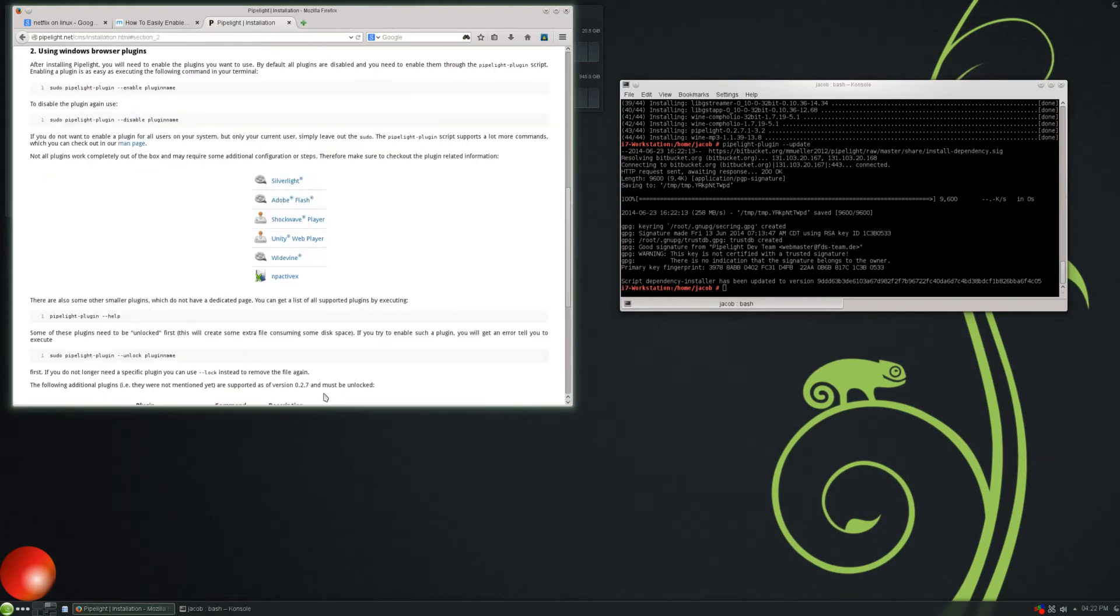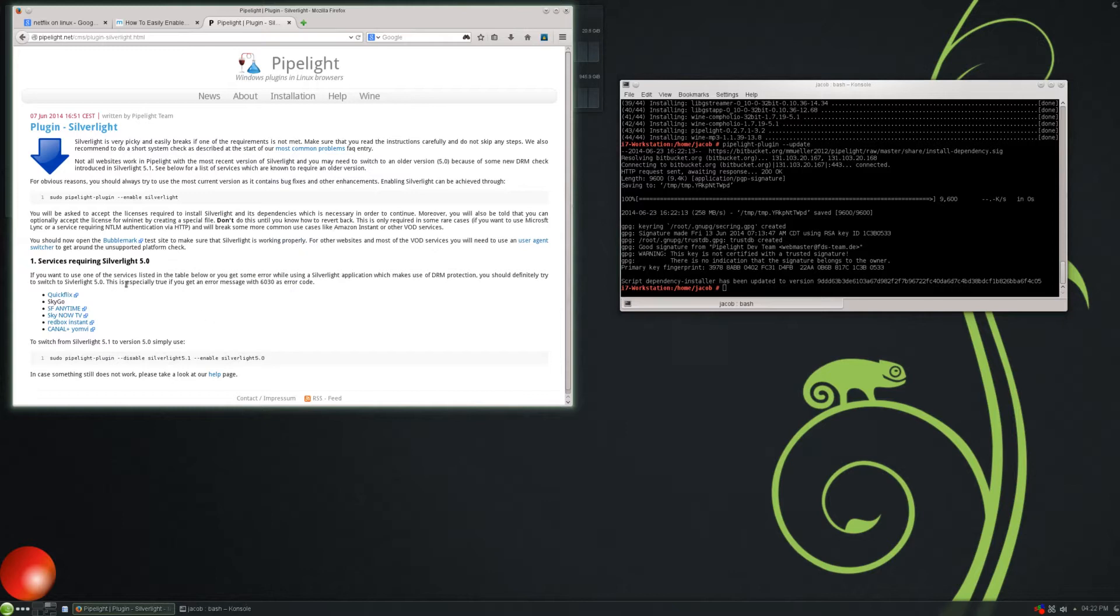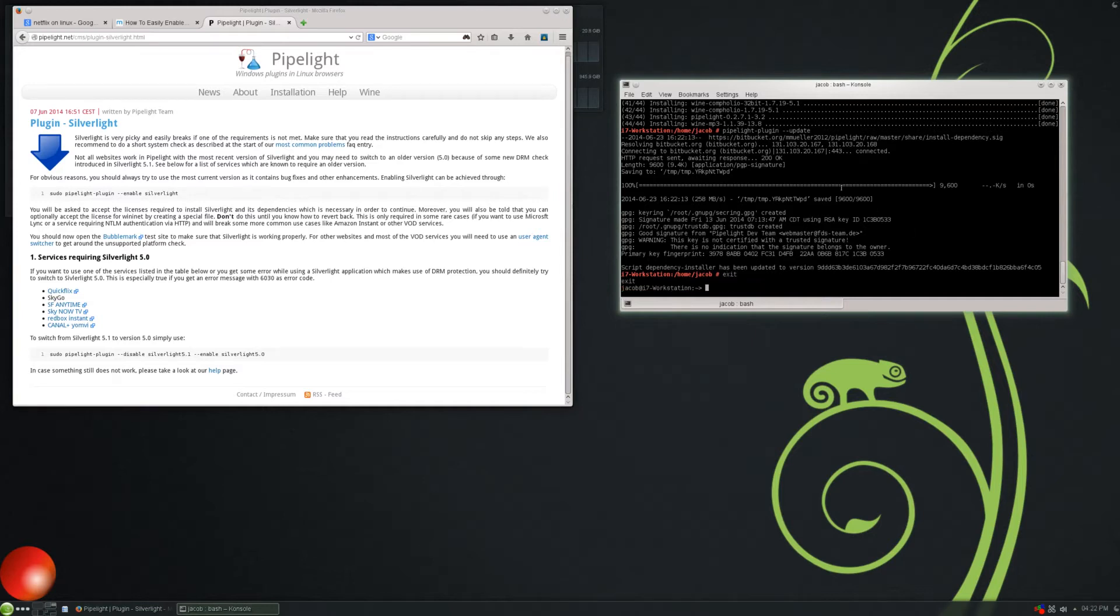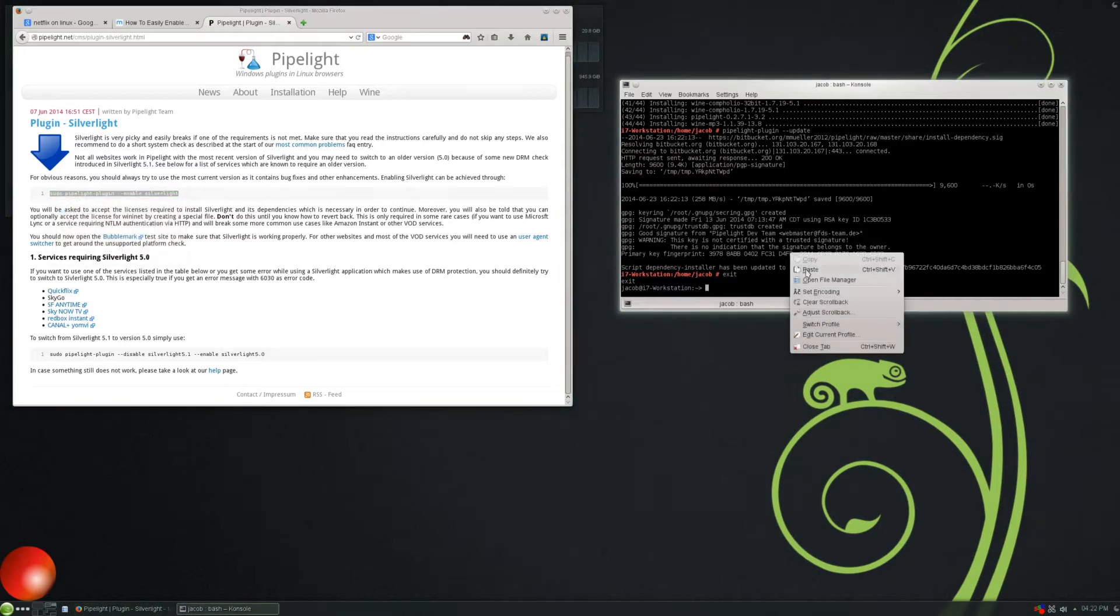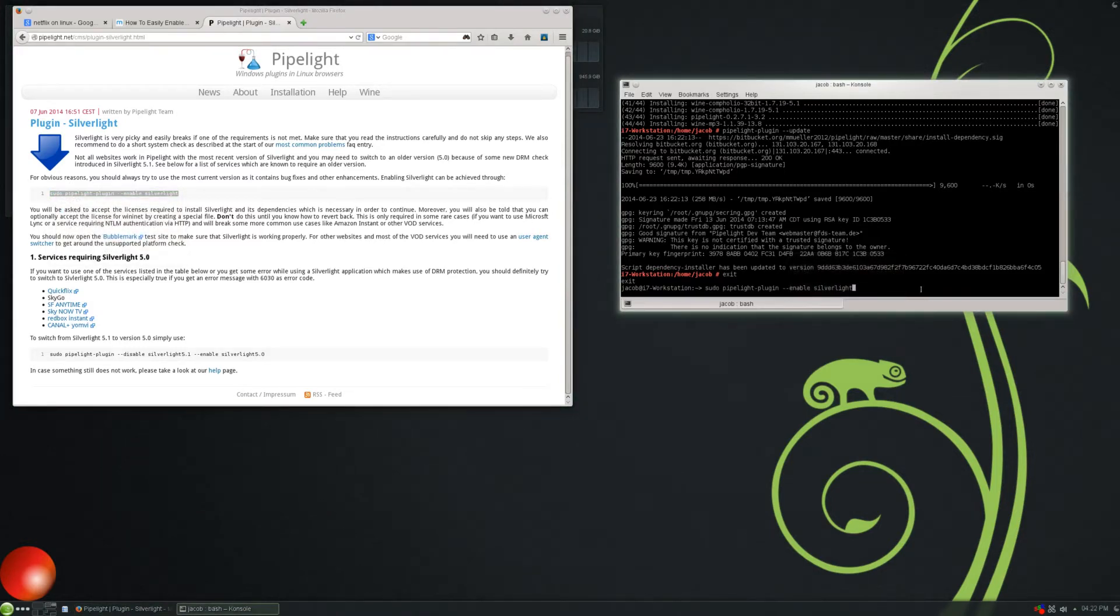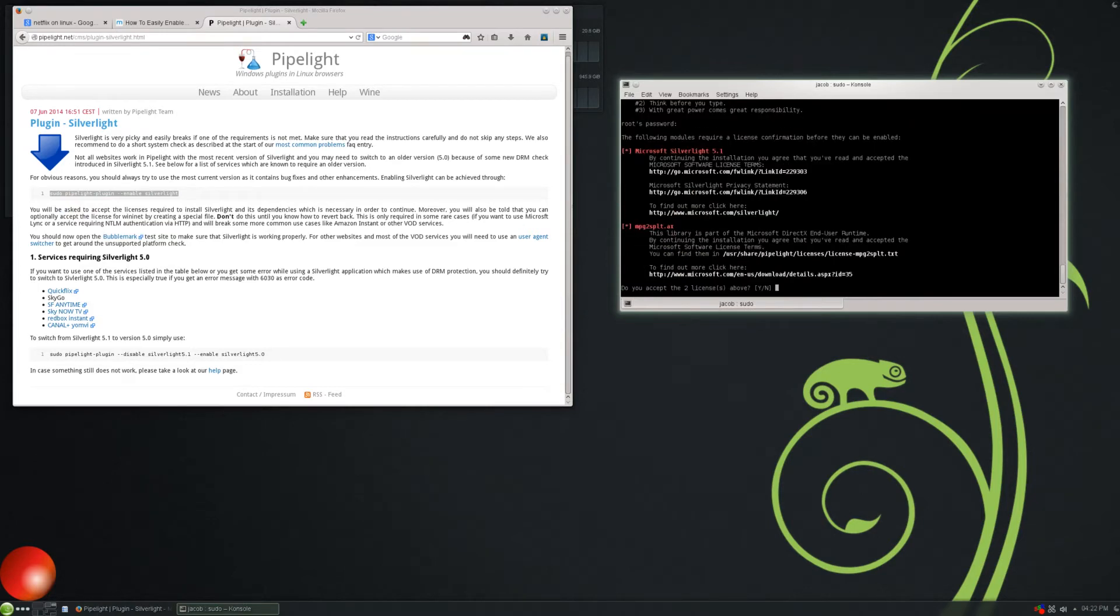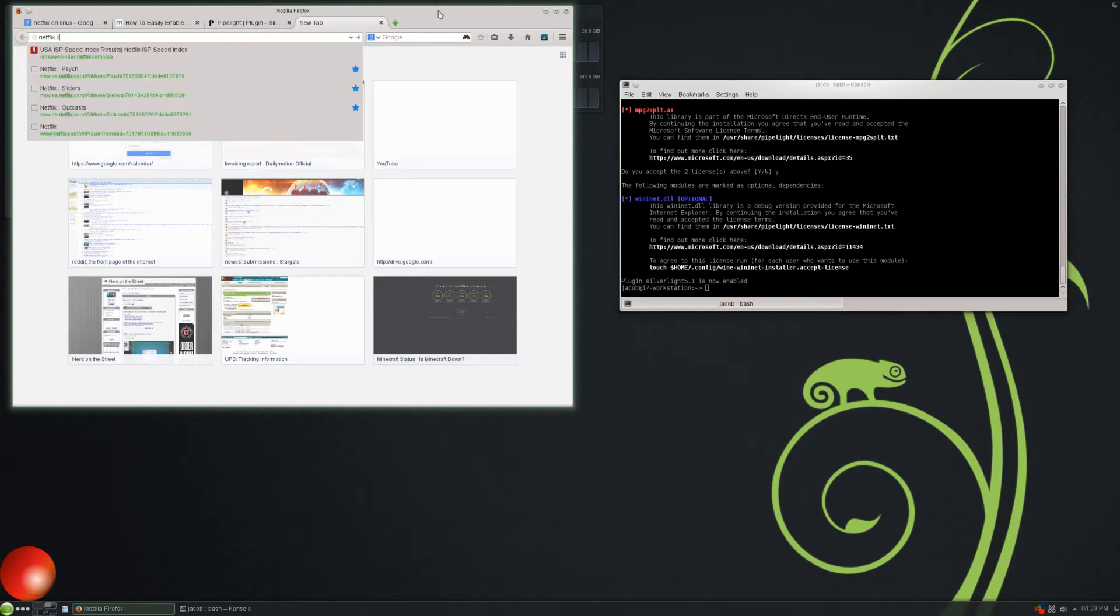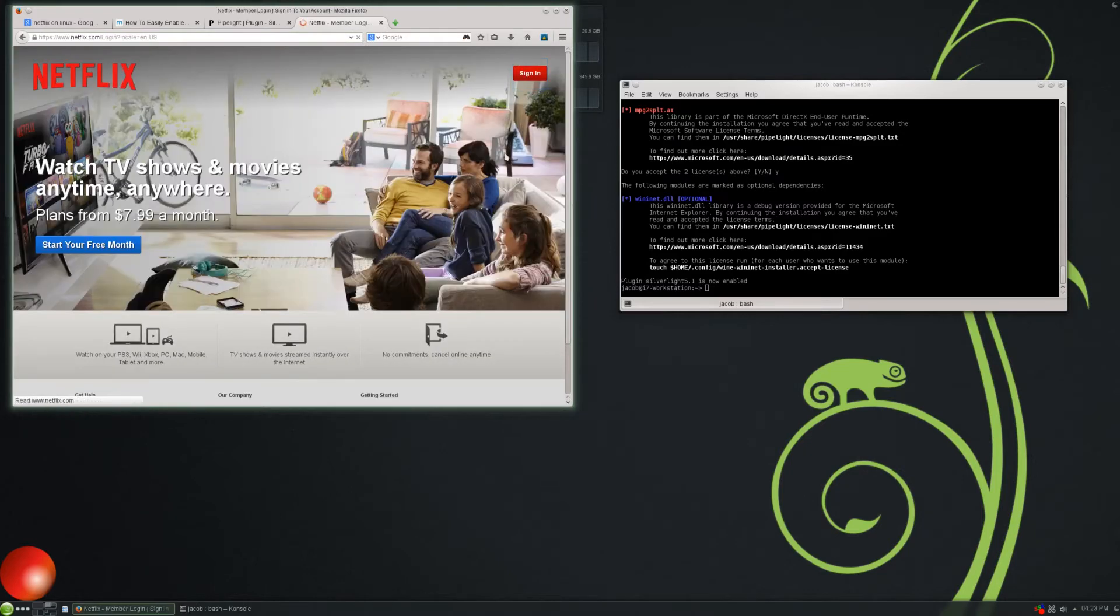Next, we need to enable the plugins we want. And we want Silverlight. So we will follow all the links here. And all we really need to do is, let's go ahead and exit our root prompt, because this next command has sudo put in it. And we will copy that and paste it here. And that should enable Silverlight. And we need to accept some licenses. And Silverlight is now enabled. So if we were to go to Netflix right now, let me go to Netflix.